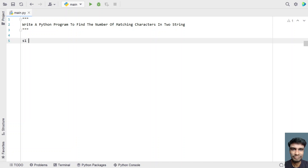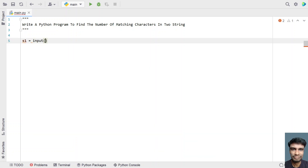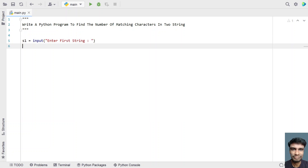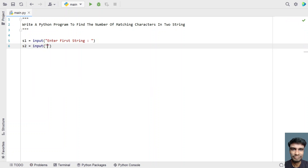Let me take a variable S1 and ask the user to enter the first string using the input function call. So let's use input and say 'enter first string'. Once the user enters the string, it will be stored in S1. Now let's take another variable S2 and again use the input function, saying 'enter second string'.